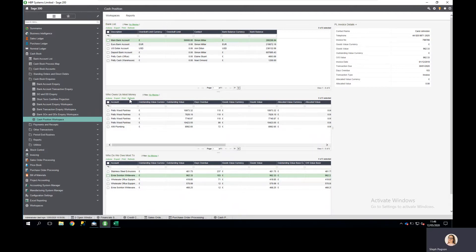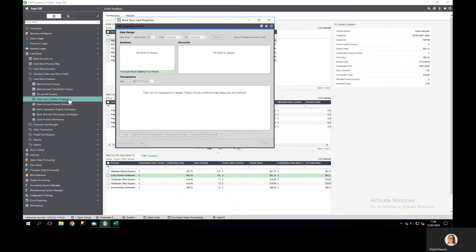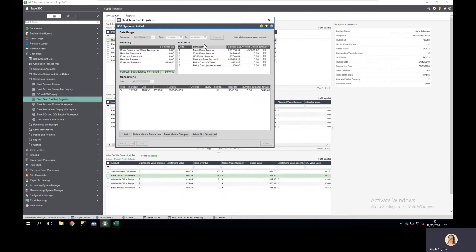In more recent versions of Sage 200 you've been able to produce a short-term cash flow projection directly within Sage 200 Professional. The data included is the information stored within Sage, so I can choose to produce this forecast for the next month.